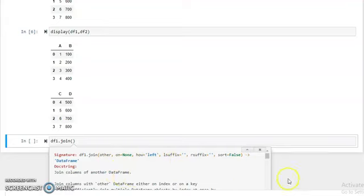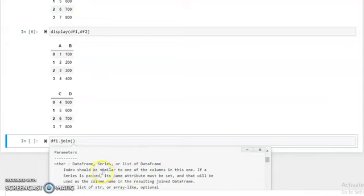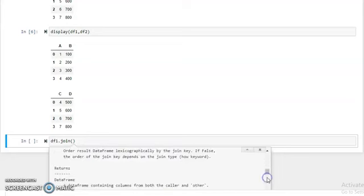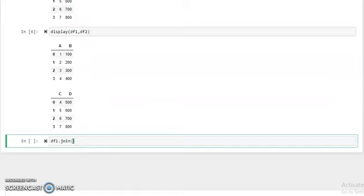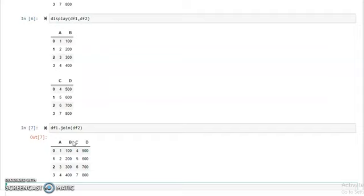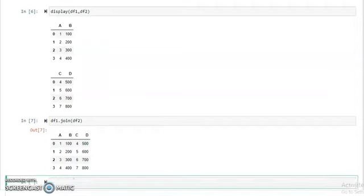The parameter 'other' takes the value of a dataframe, series, or list of dataframes. You can see the details of all other parameters. Now if we need to join two dataframes, we write df1 dot join df2 and then run the program with shift plus enter. As you can see, our two dataframes are joined.